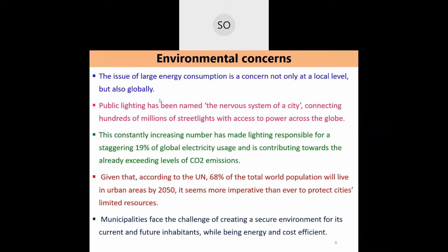The use of inefficient street lighting also raises environmental concerns. The large energy consumption issue is not just local but global. The more electricity used to illuminate street lights, the greater the concern, since most of that electricity is produced by coal-fired, gas-fired, or oil-fired power stations.